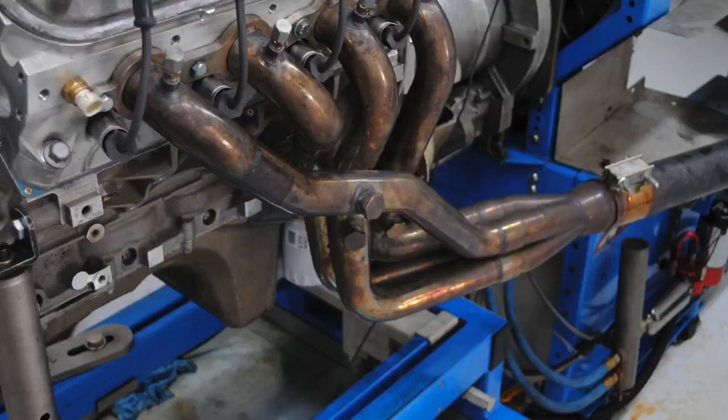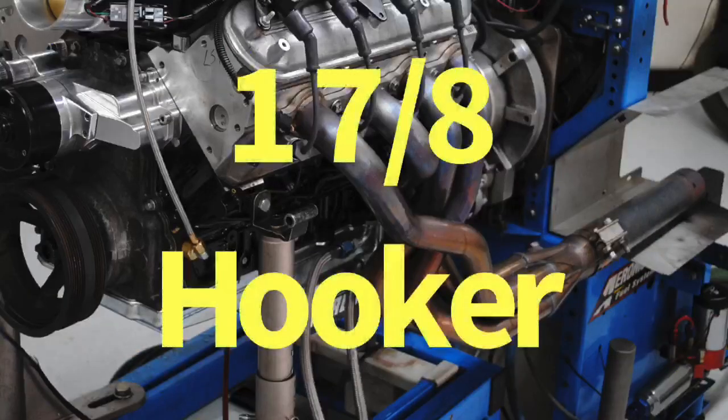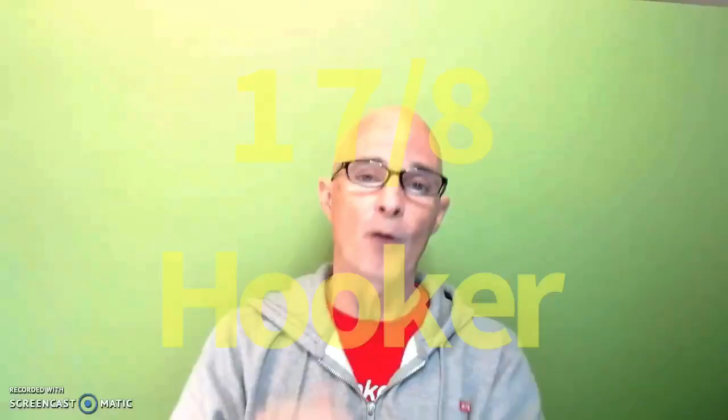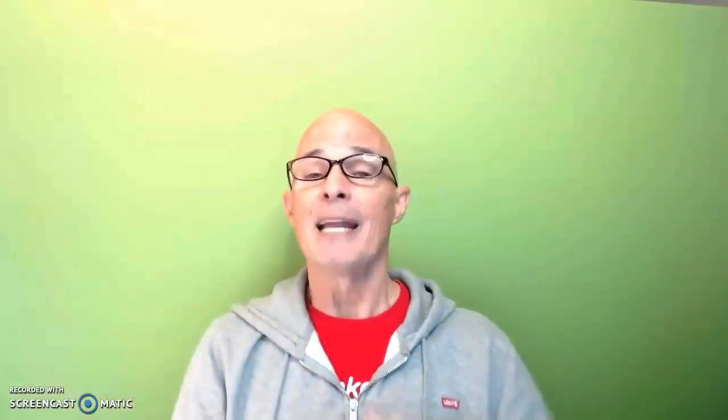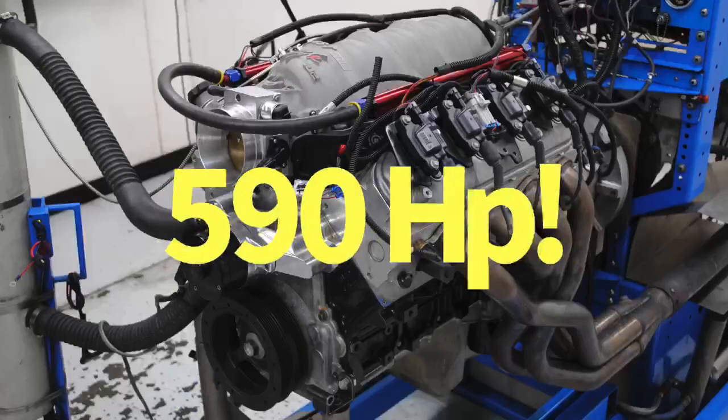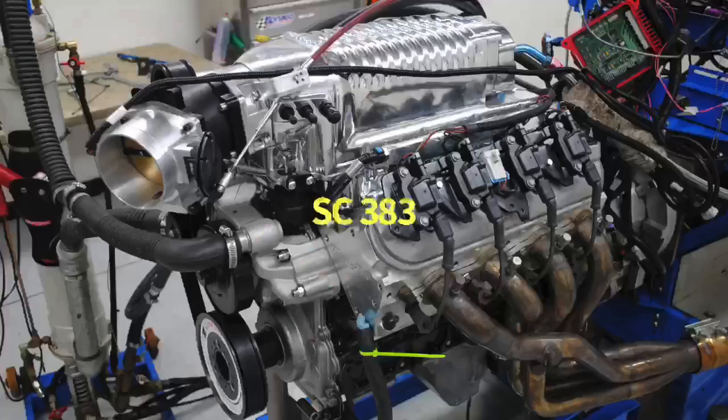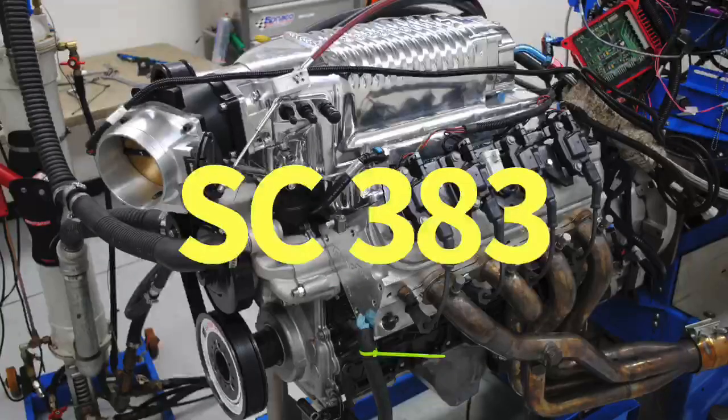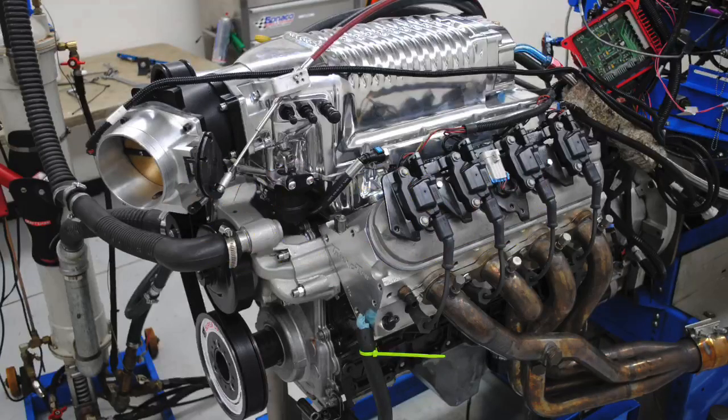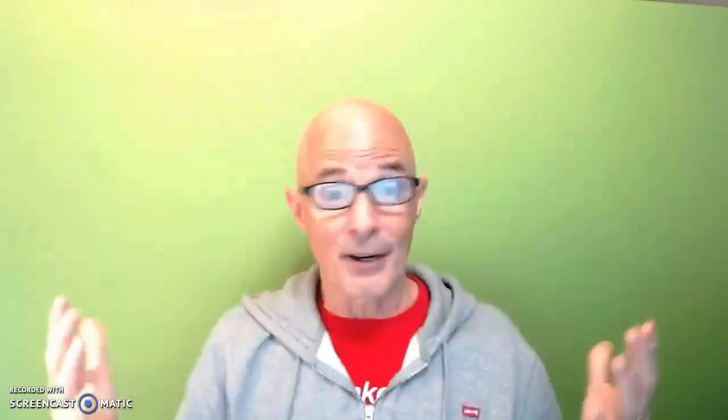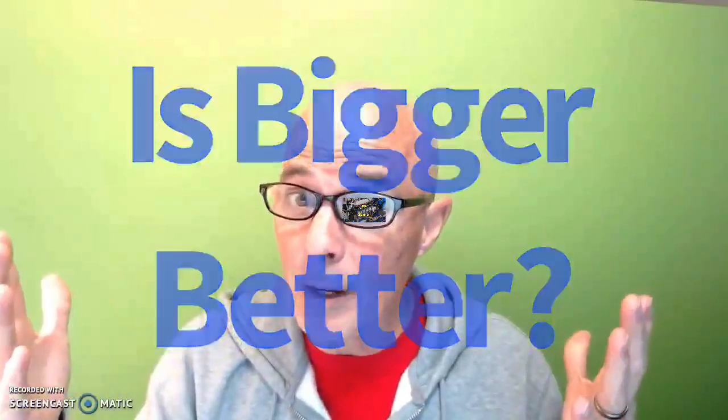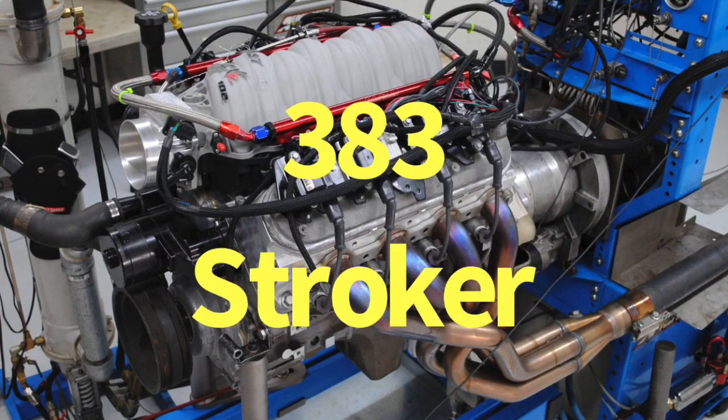In this video we're going to find out if bigger is actually better when it comes to headers. We're going to compare our inch three-quarter headers versus inch seven-eighths headers on more powerful LS combinations. In fact, two 383 stroker combinations. Our first combination, naturally aspirated 383 near 600 horsepower comparing both the headers, then we're going to step up even further to a 383 with a Whipple supercharger, even more power.